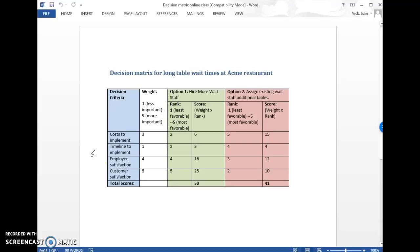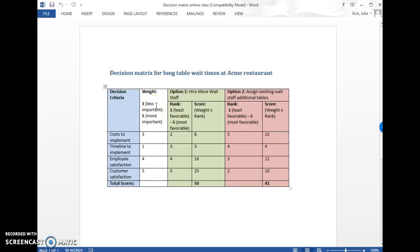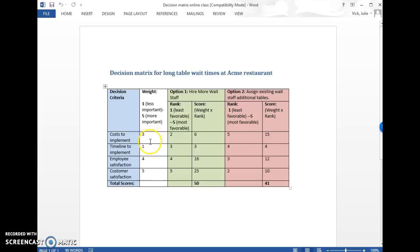And then what you do is you assign a weight to each criteria that you came up with based on what is more or less important. I use the scale of one through five, you can do that, or one through ten. It doesn't really matter what the scale is as long as you rank them consistently. And I ranked customer satisfaction as the most important thing, a five, and then right behind that employee satisfaction, and then three - cost to implement was kind of in the middle. The timeline to implement was the least important thing.